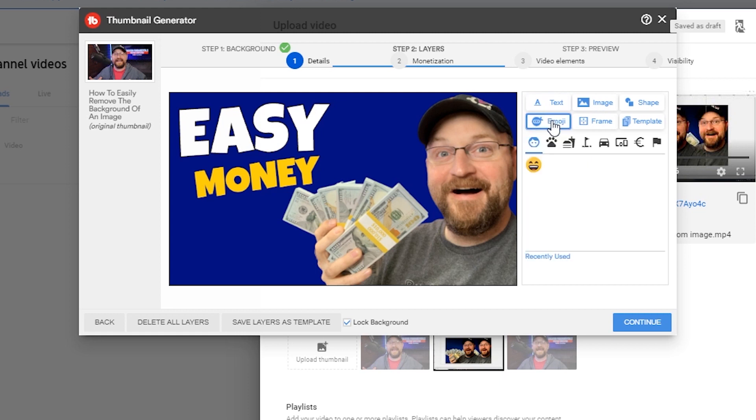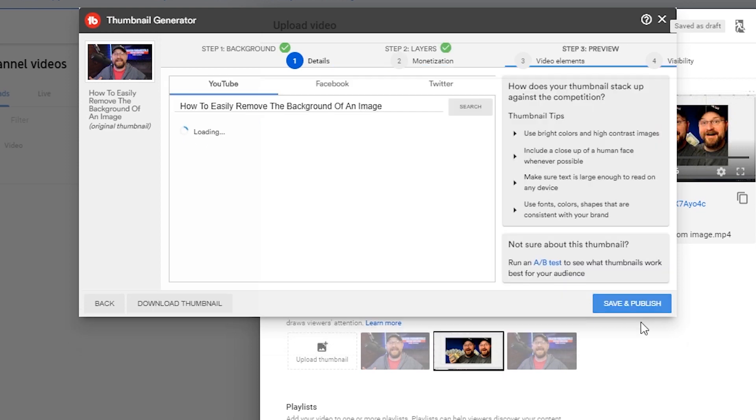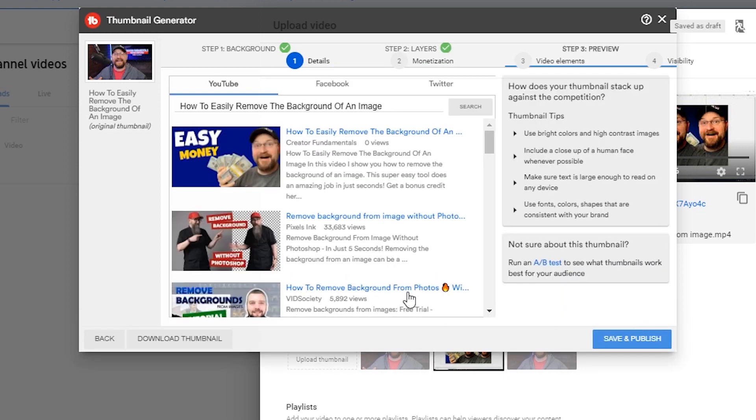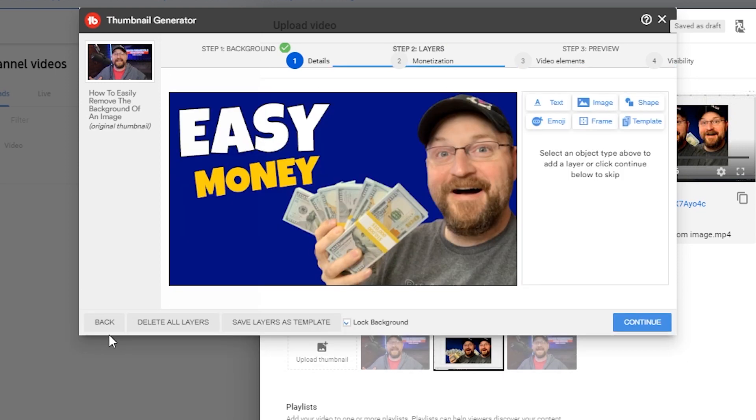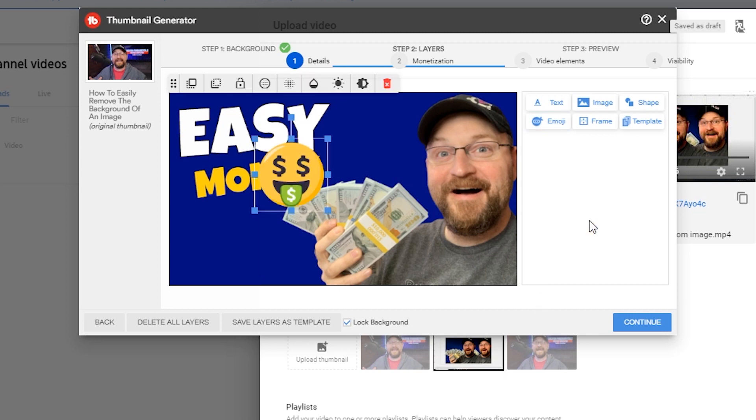We've got emoji options. If you go forward before you're actually done, like I just did, you can come back here and click on emoji. And where was that money guy?